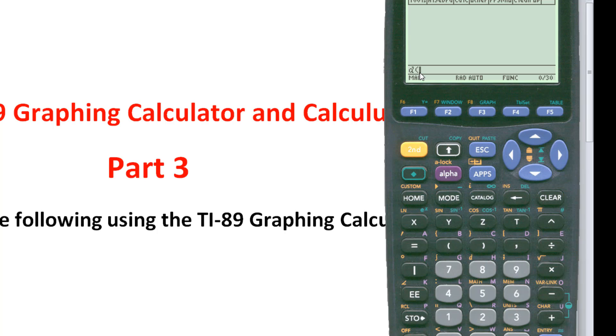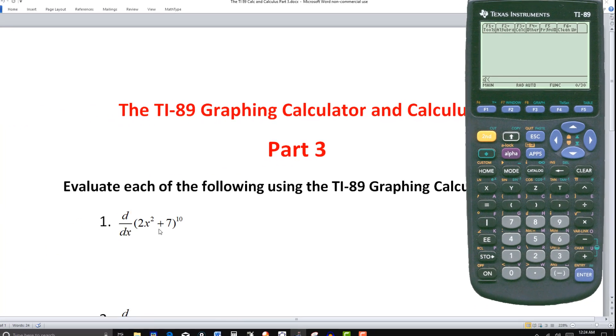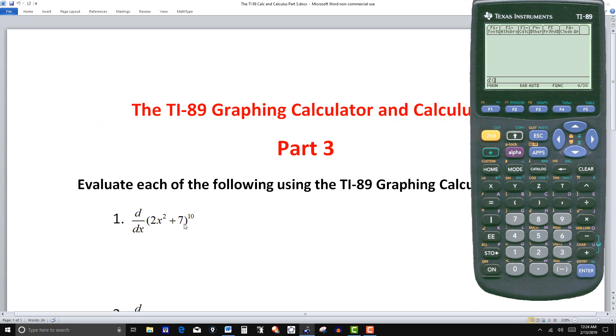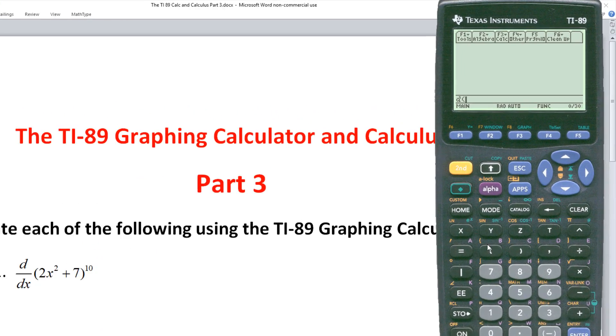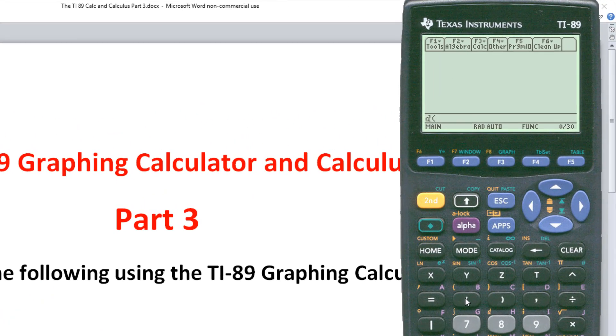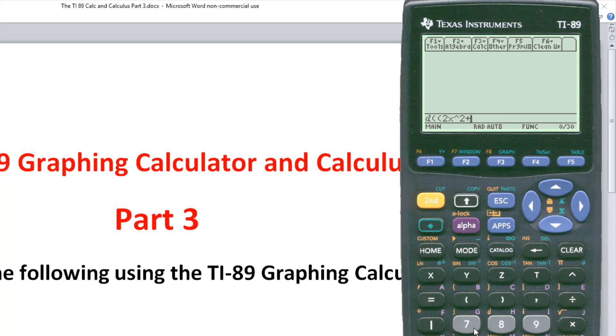So that's what we're going to do here. Derivative of (2x² + 7)¹⁰. Let's enter that. Again, parentheses here. 2x to the second, plus seven, close parentheses.